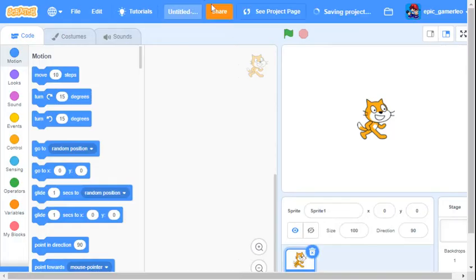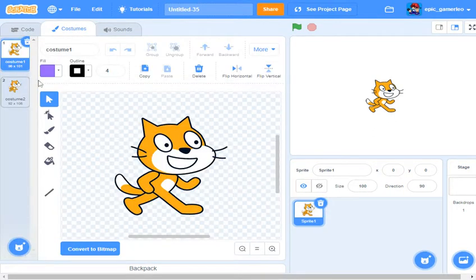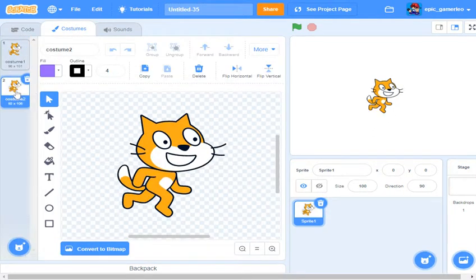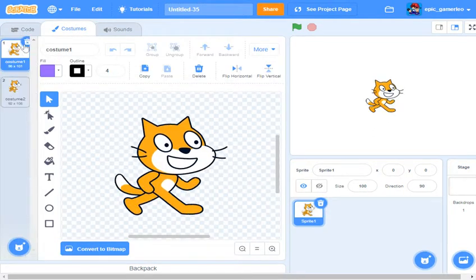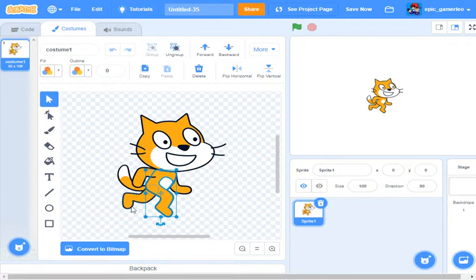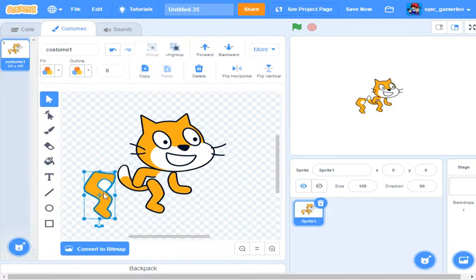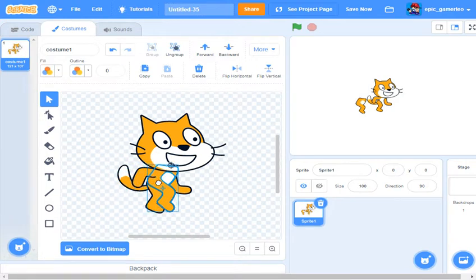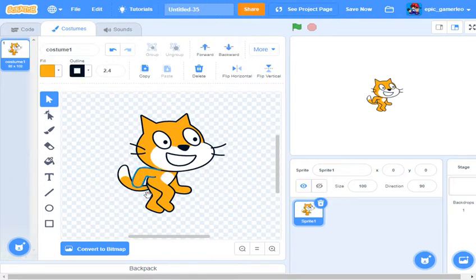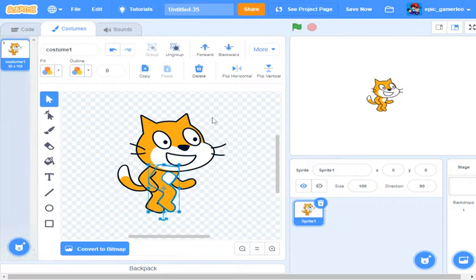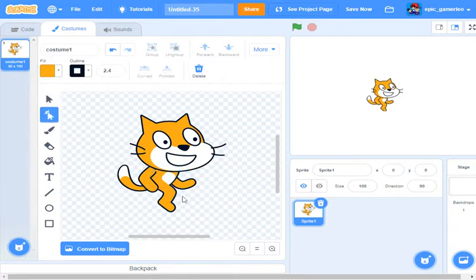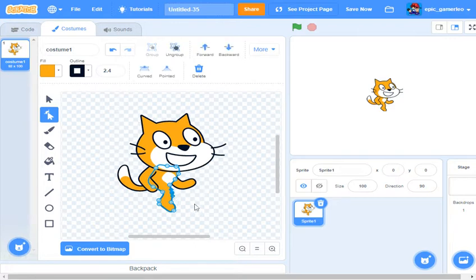So I'm gonna show you. First you gotta go to costumes, put this one the way down.